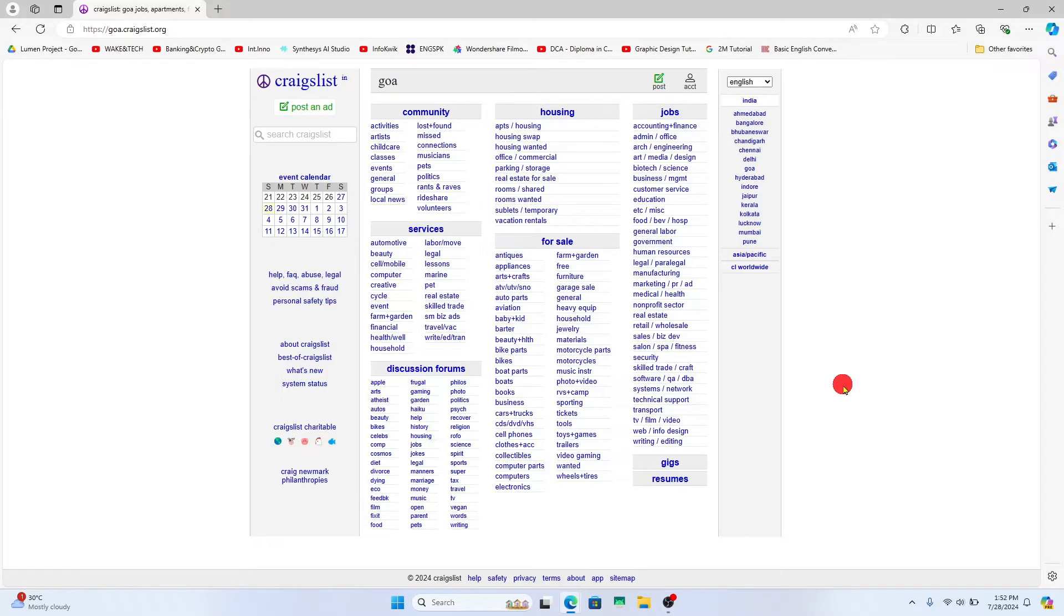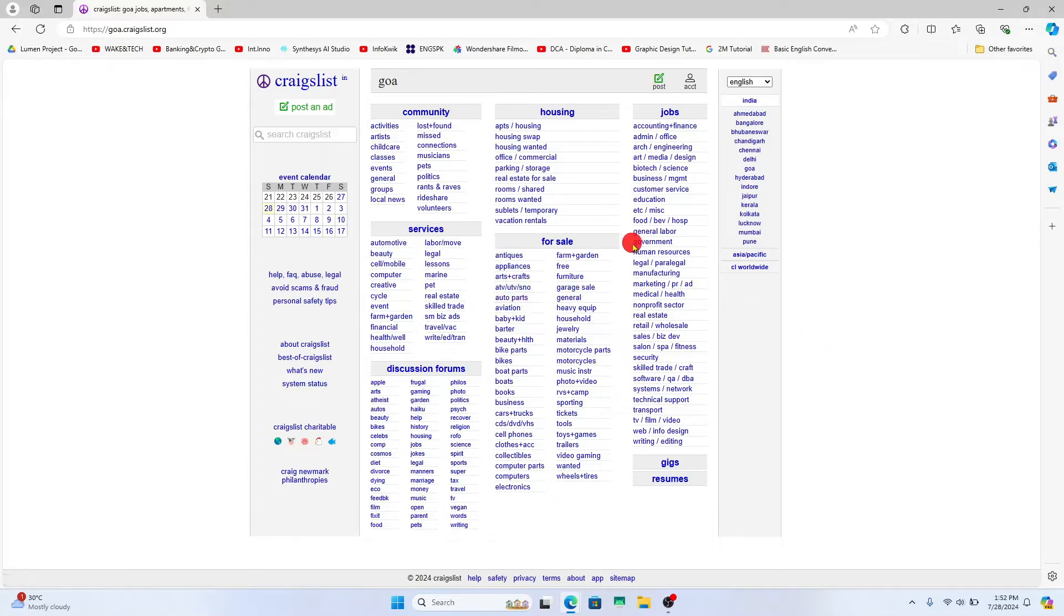Once you are logged into your account, you will end up within the homepage from which if you wish to delete an ad that you have posted, click on the account button at the top right corner.